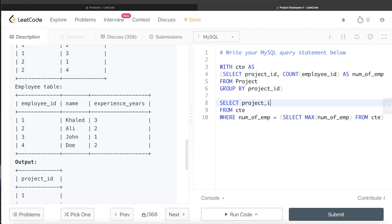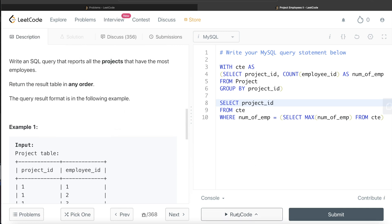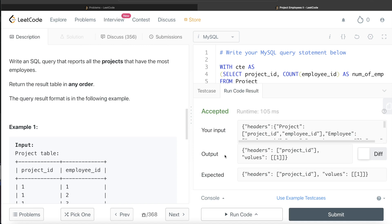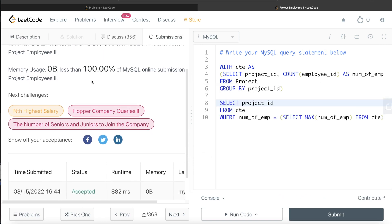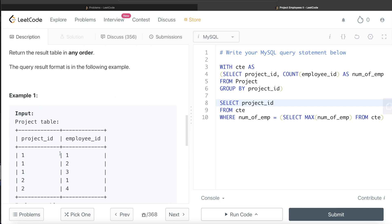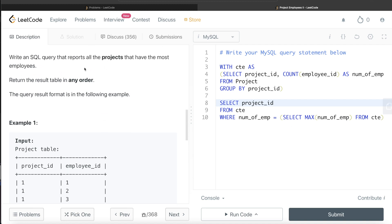Once we have that, we simply return the project_id since that's what the output requires. We don't need to order the results. Running this — it's accepted, our output matches the expected output. Submitting it, it passes all the test cases. In summary: find how many employees are on each project, then return project_ids where that count equals the maximum. Let me know in the comments if there's a better or more efficient approach. Until then, I'll see you guys in the next video.